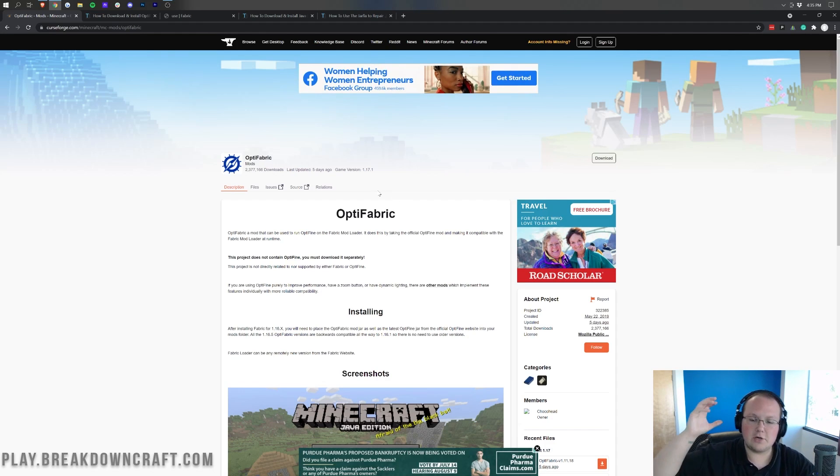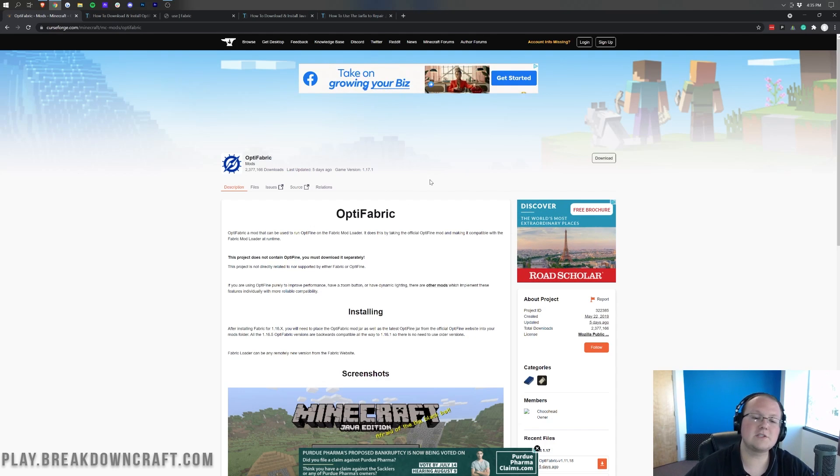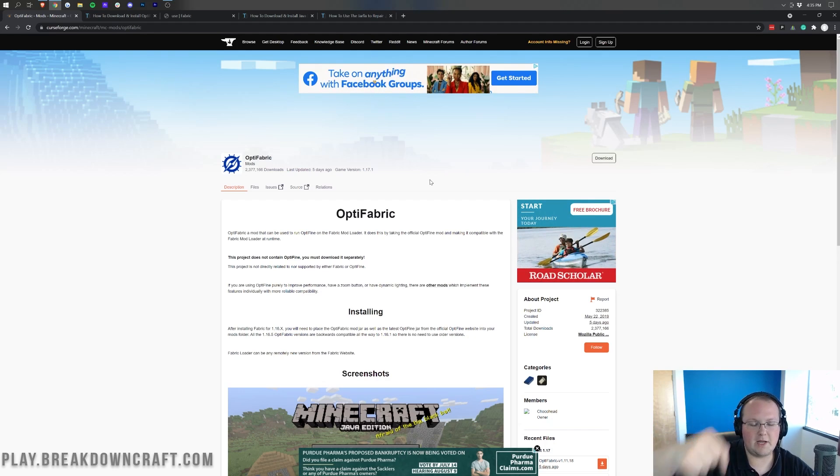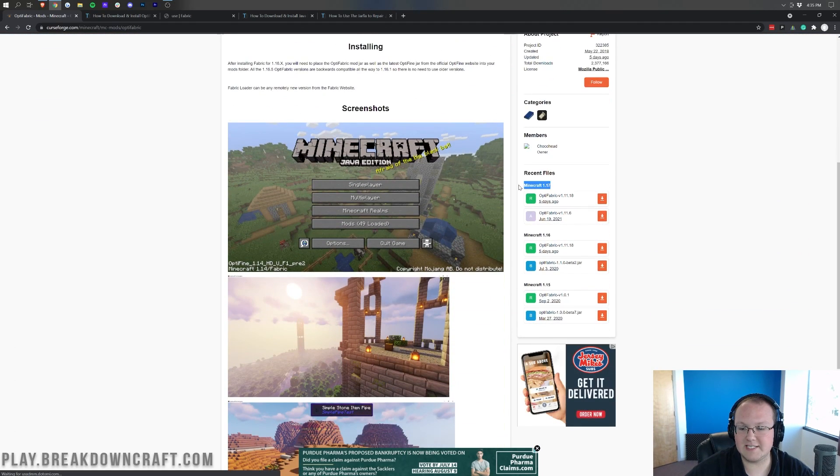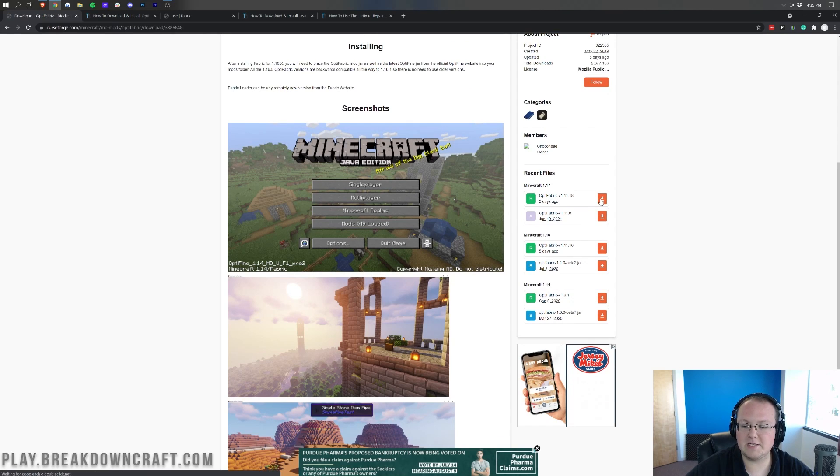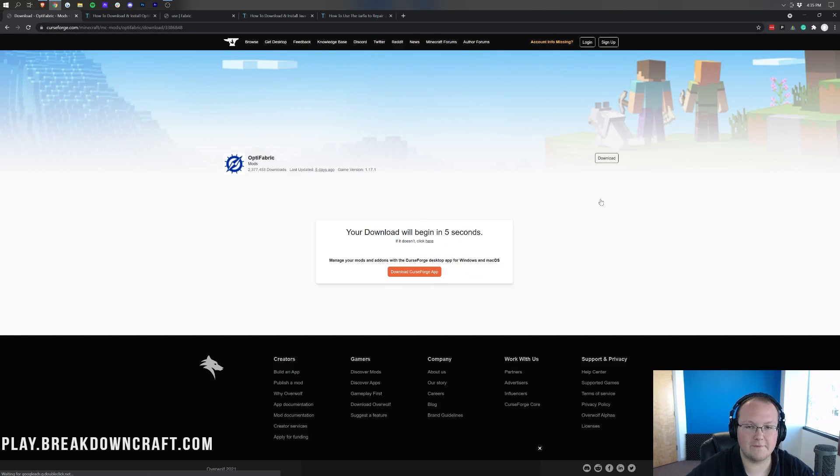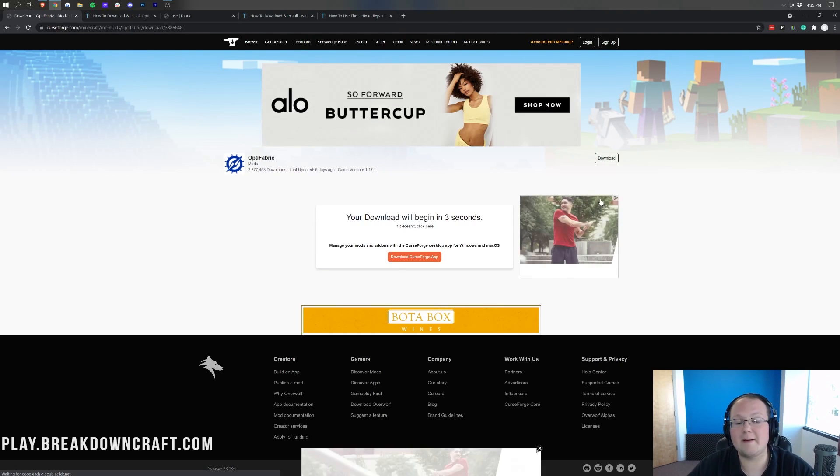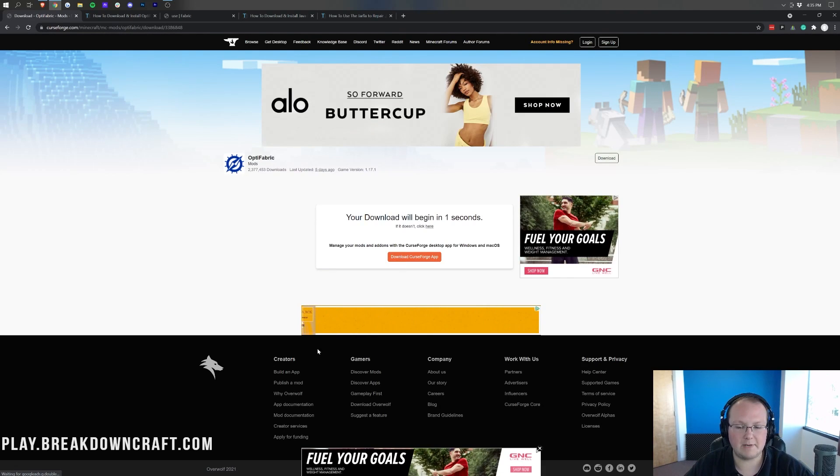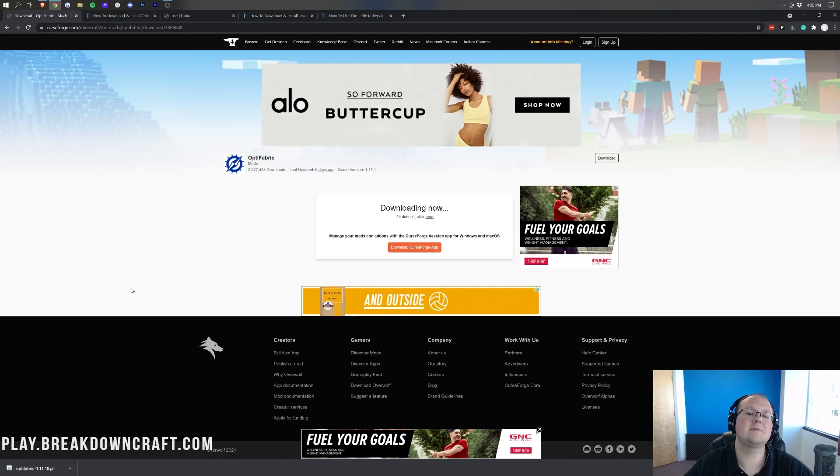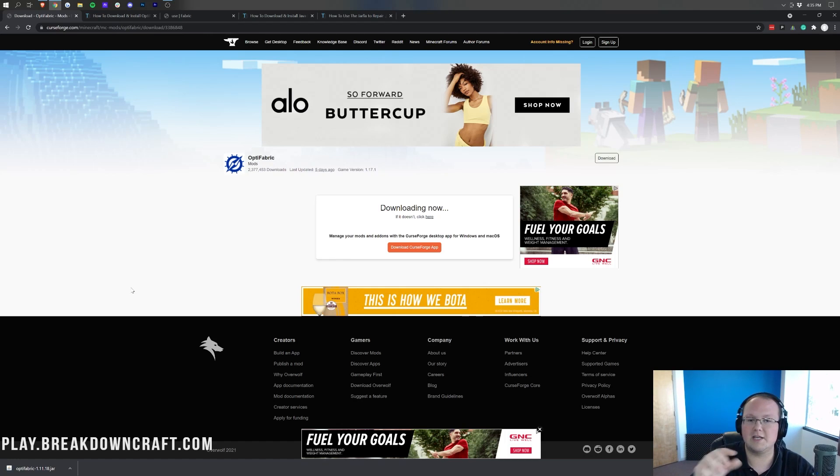So you're going to install this mod and Optifine, and then it's going to work all together. First things first, we need to download Optifabric, which can be found in the description down below. Once you're here, come over to the right-hand side, scroll down until you see this Minecraft 1.17 section, and then under that you'll see Optifabric. Click the orange download button to the right of that version. After a few seconds, Optifabric will begin downloading. In the bottom left, we will need to keep the file. It's 100% safe to keep the file. If you're on Mozilla Firefox, you might need to save it differently.